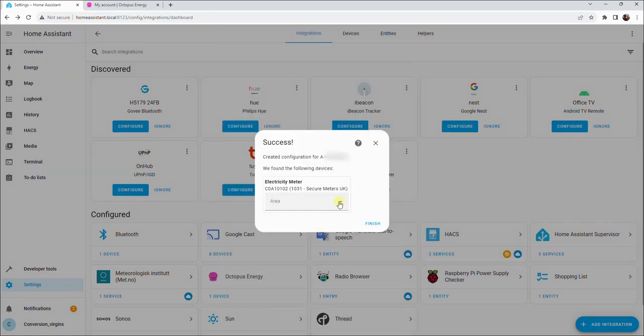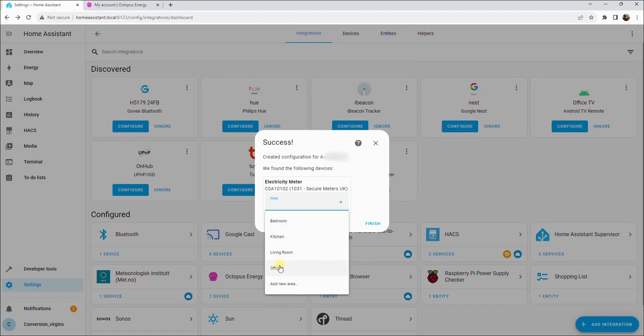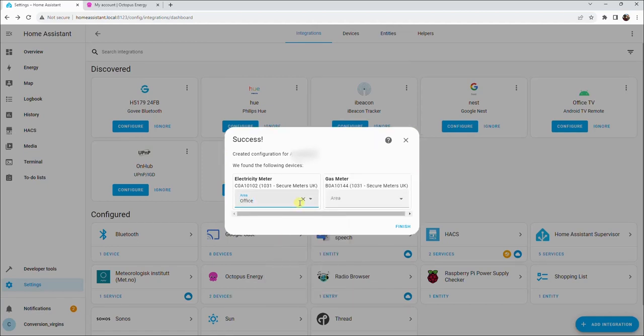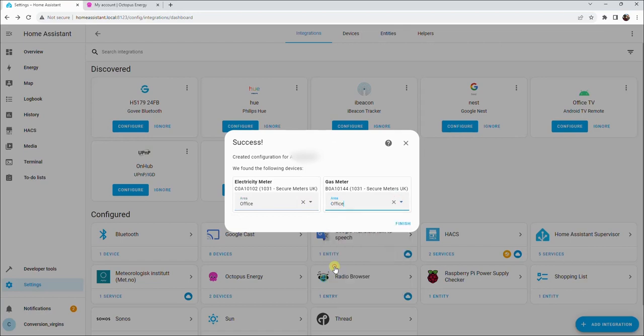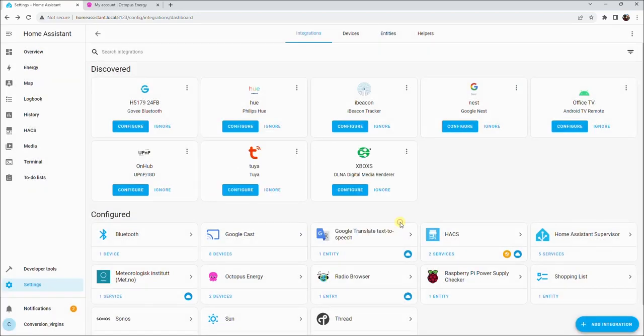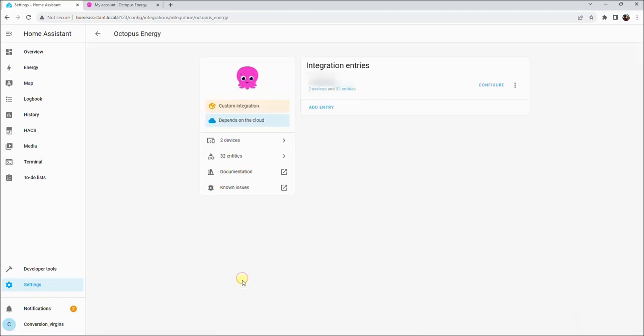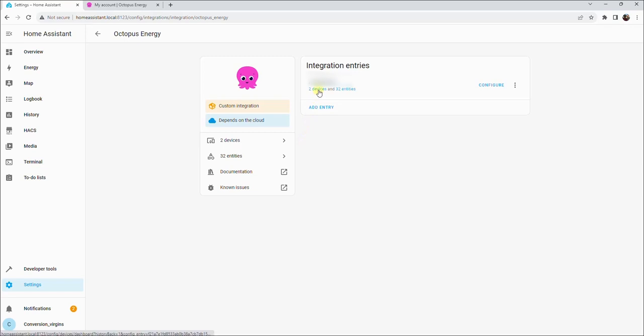Now select a room. You have now successfully added the Octopus Energy integration. You can now view your Octopus Energy details. Thank you.